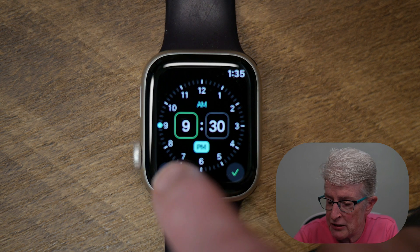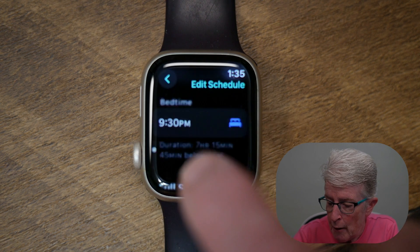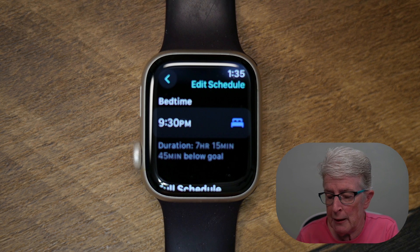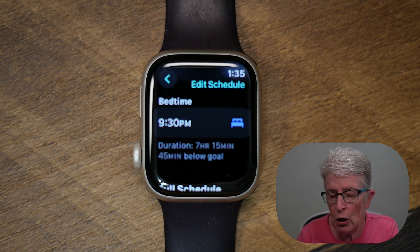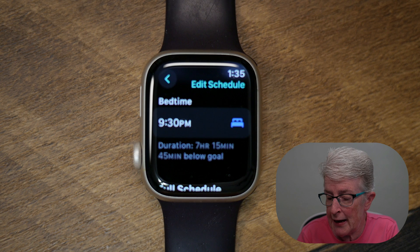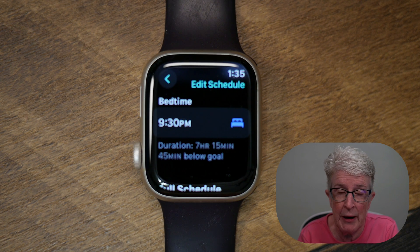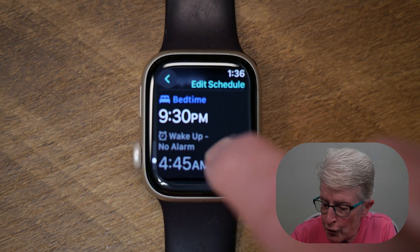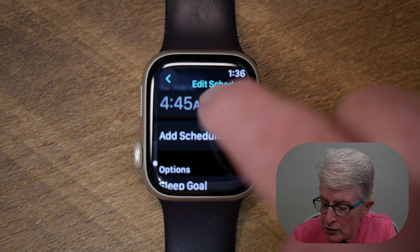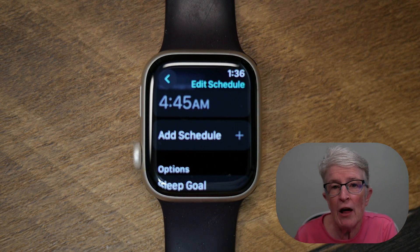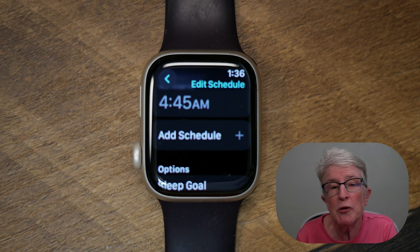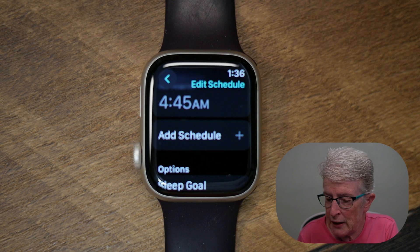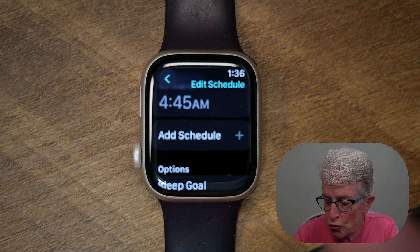The Apple Watch already had that configured for me because it recognized when I had alarms set and when I actually went to bed. If I continue to scroll further, you'll see there's a place to add another schedule. So maybe you have a different schedule on weekends versus during the week — you can add multiple schedules if you want.